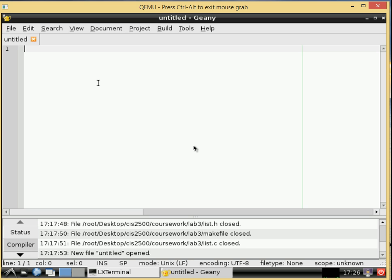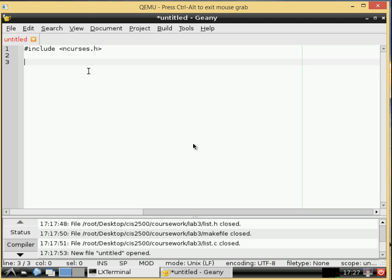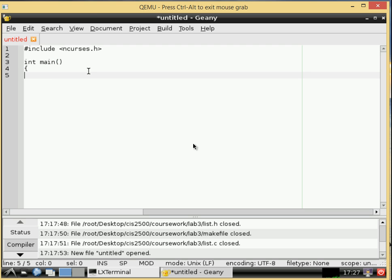So first thing to do with nCurses is we need to include it at the front of our program. So we got to do our hashtag include nCurses which is pretty normal. And in another video we'll probably go through what all that kind of means but for now that's all we need and then the standard int main and our brackets standard C stuff.